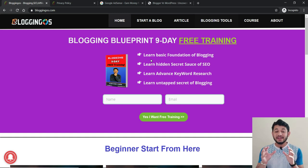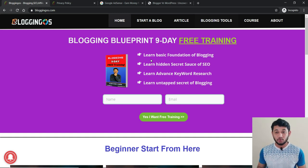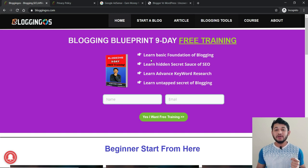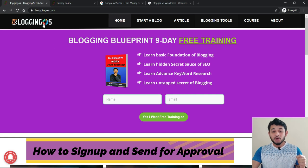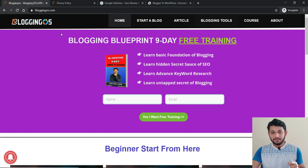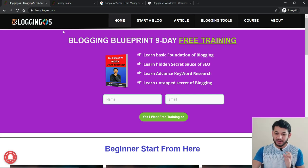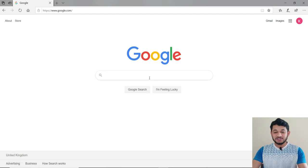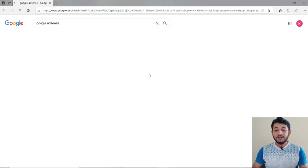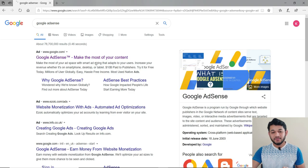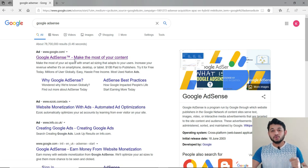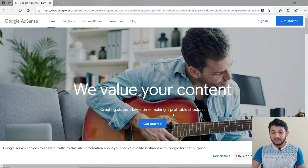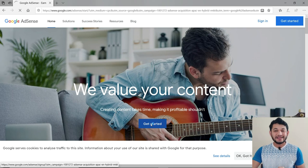Once all those things are in order, you can send your website for Google AdSense approval. To do that, go to Google, type 'Google AdSense,' and click the first link. There will be a 'Get Started' option — click it. A new screen will appear asking which site you want to connect with Google AdSense.